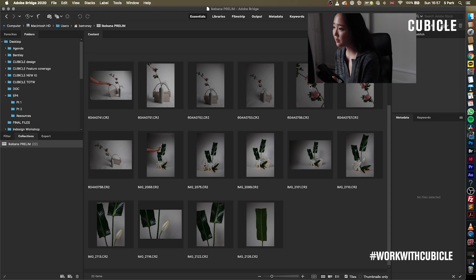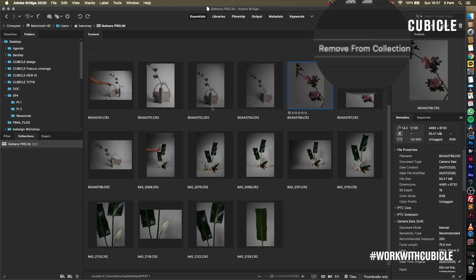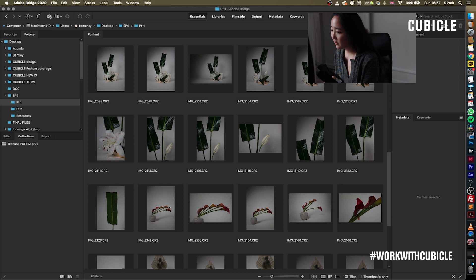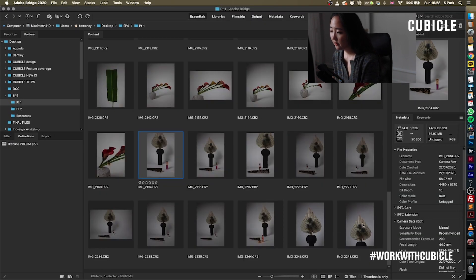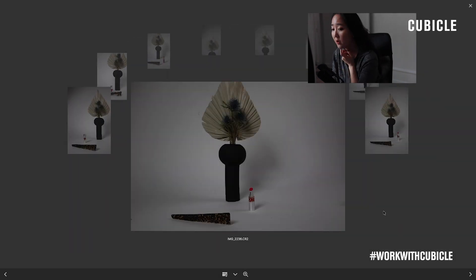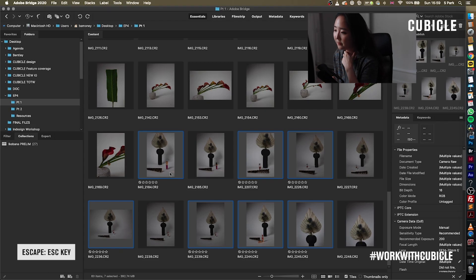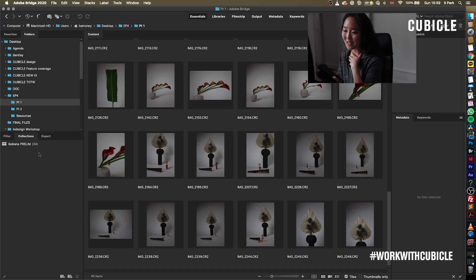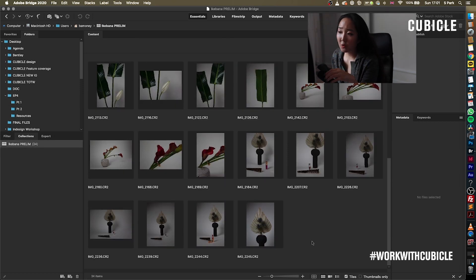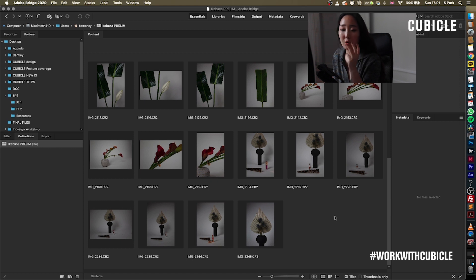If you want to get rid of something, just click on it and select Remove from Collection — that's as easy as that. Back to the third scene with the color lilies. Press Escape. The rejected files are just not selected and are not included in the prelim. So from a batch of 60 items — and this could be 600 or 6,000 items — the 60 items are now whittled down to 34 of your best selections.